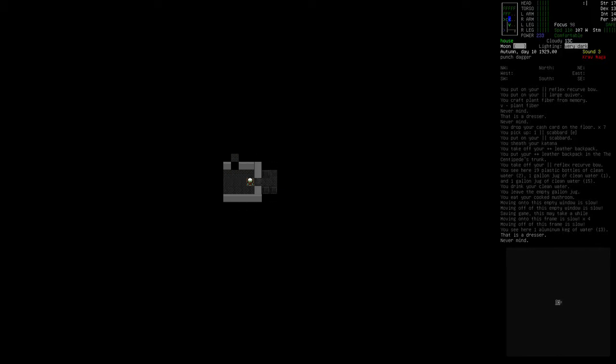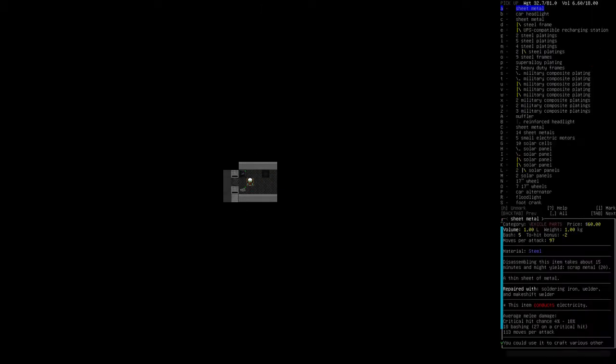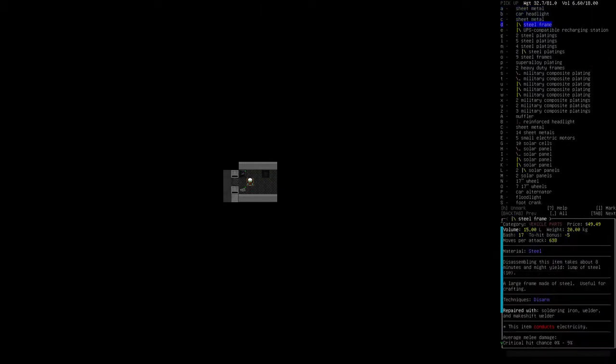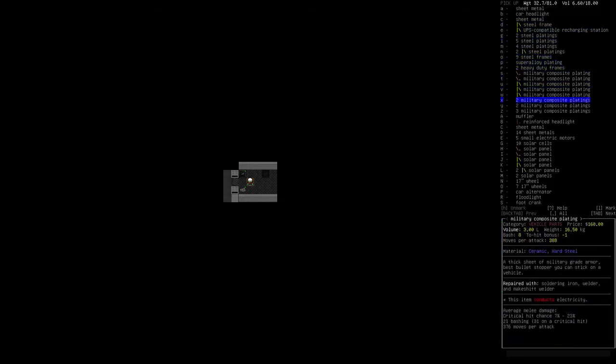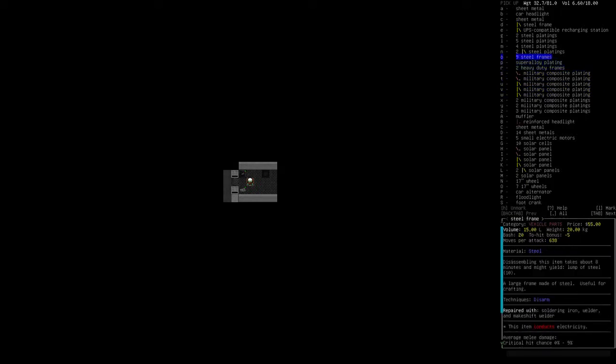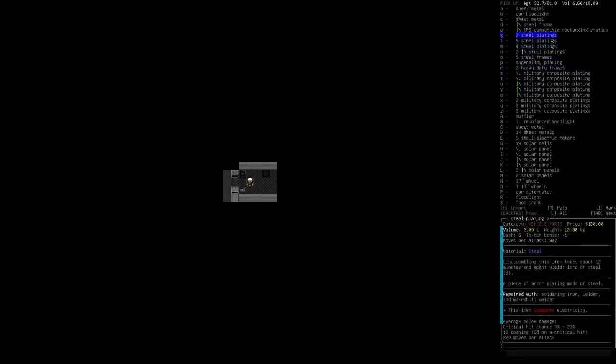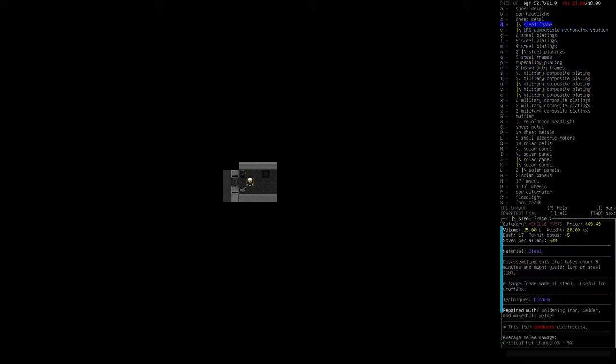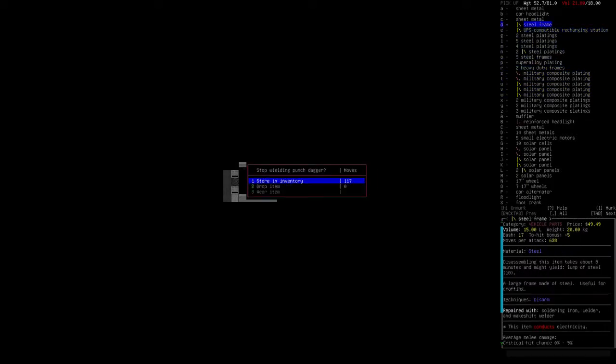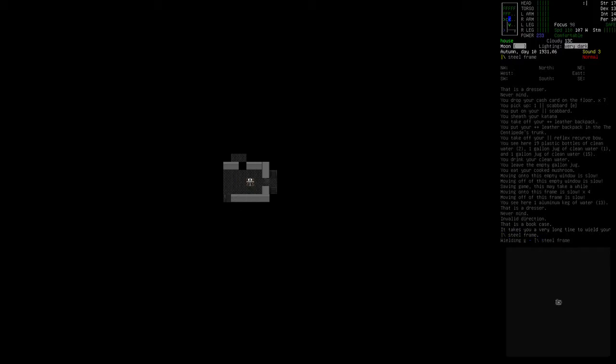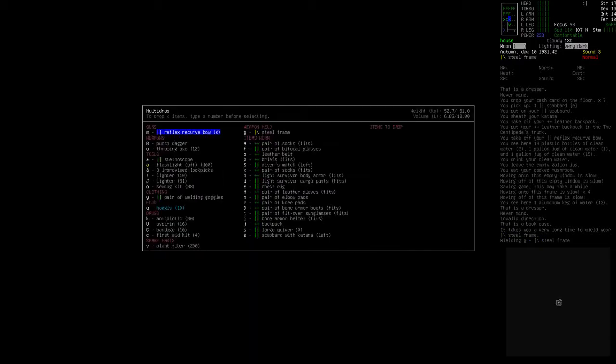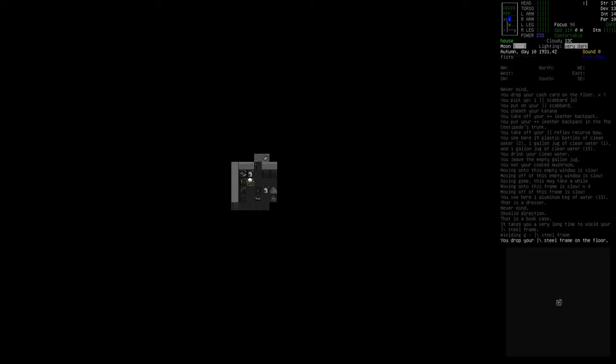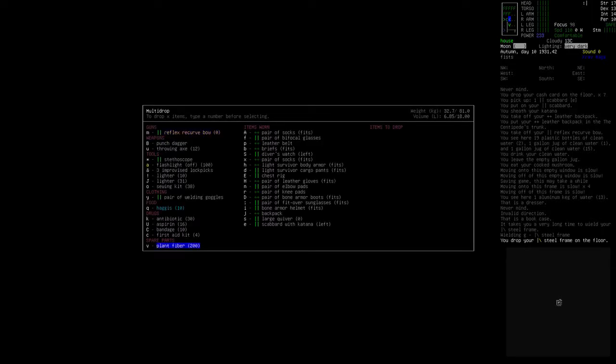Let's just grab one steel frame. Got a crap ton of them. Where's the most wounded steel frame I've got? It's not very wounded. I'll take it though. Store in inventory. Drop this down here. We can drop plant fiber over there for now.